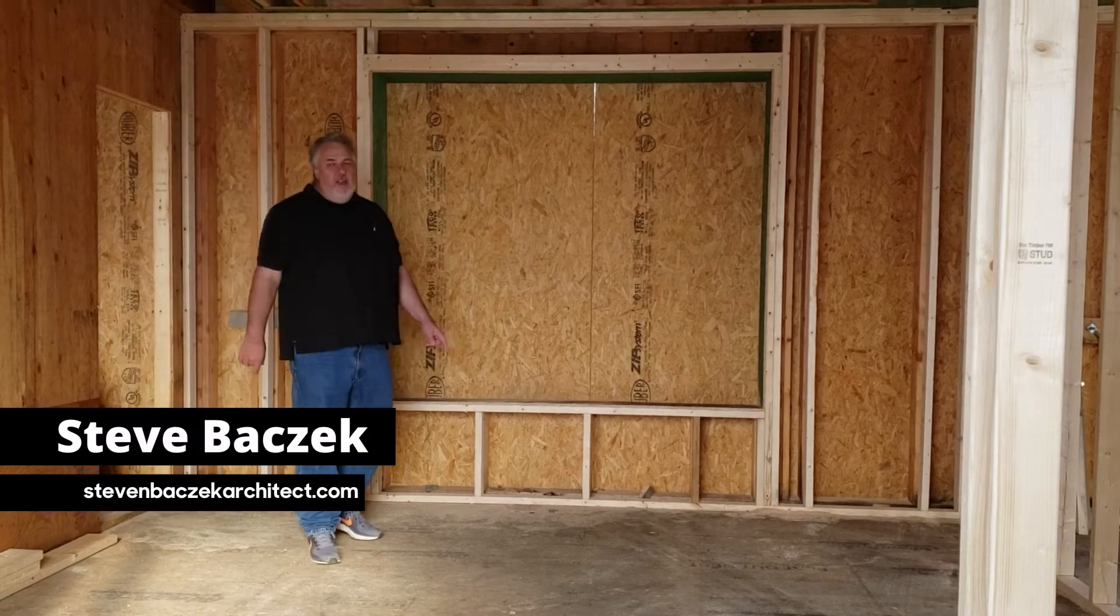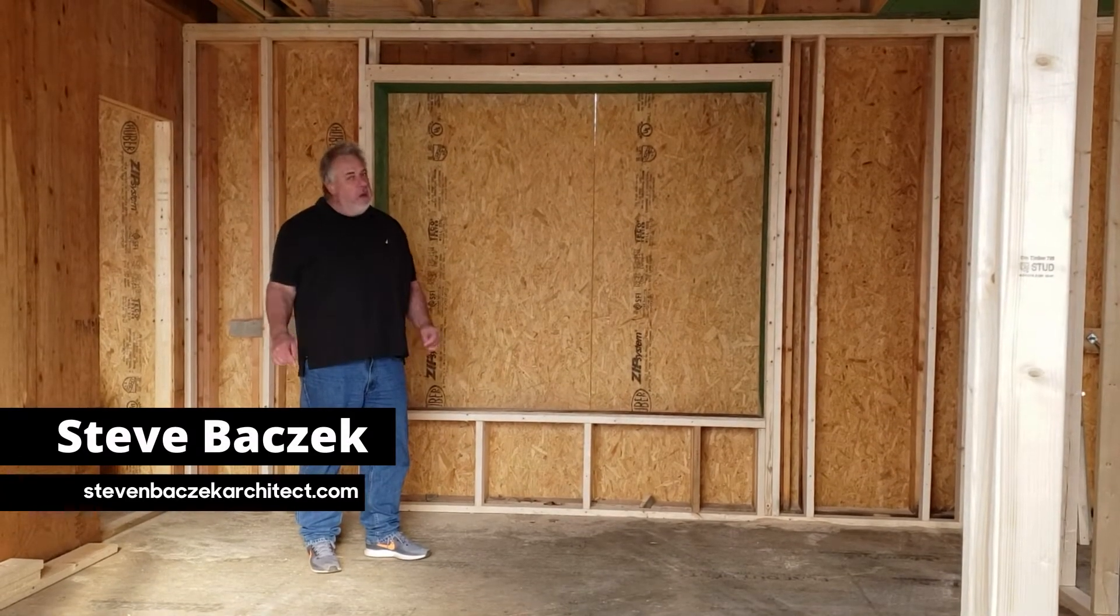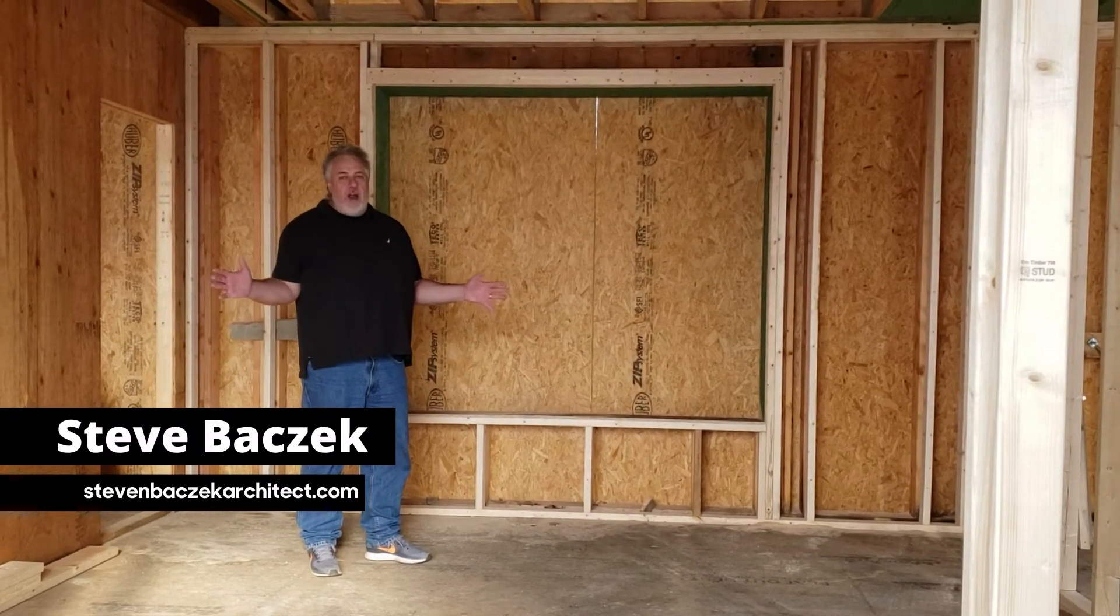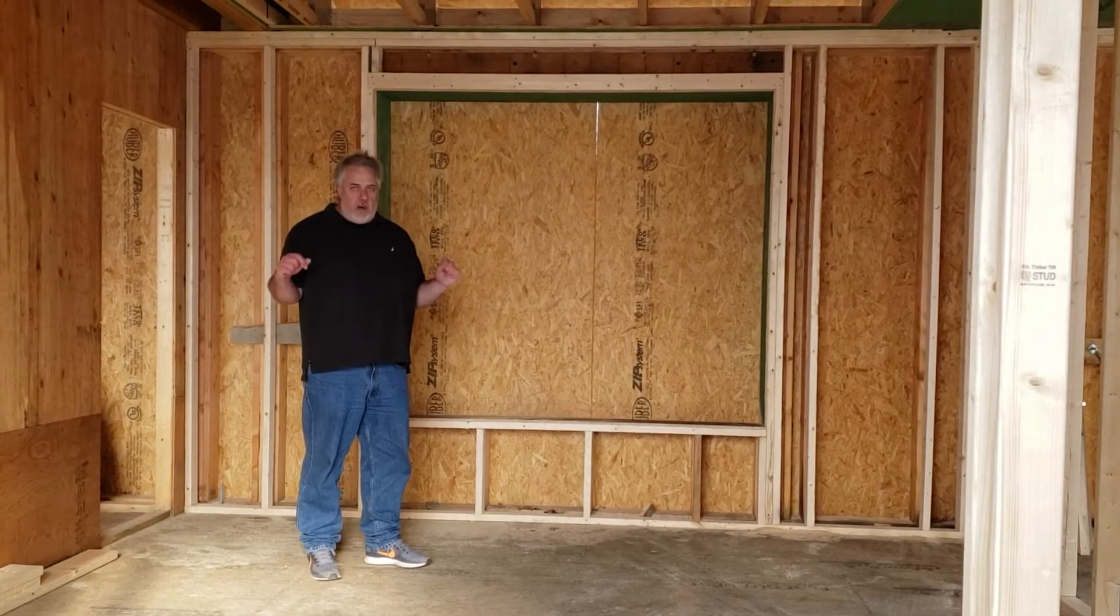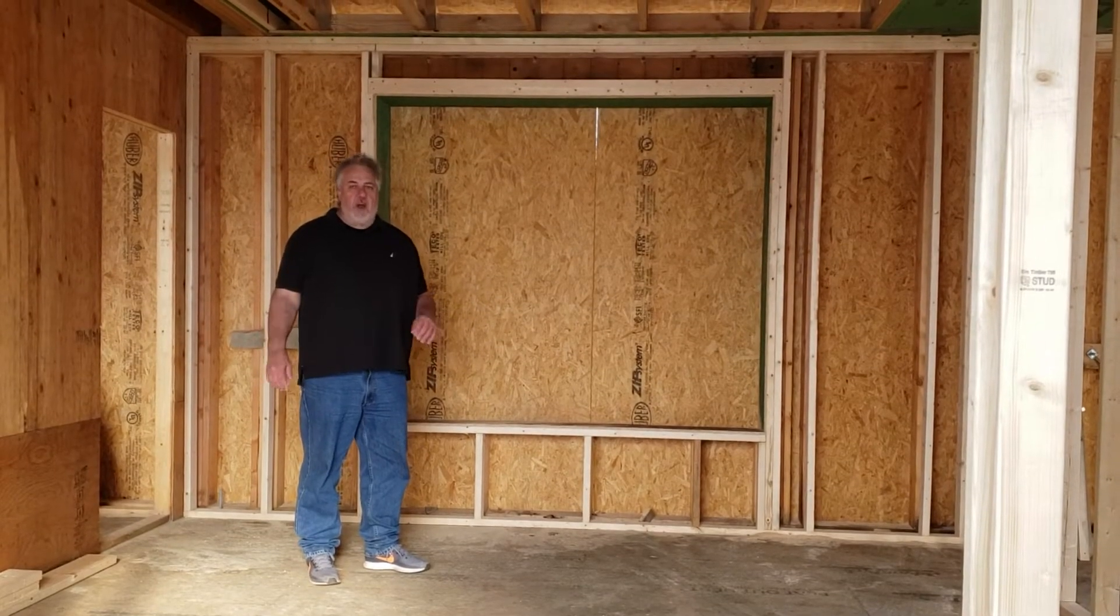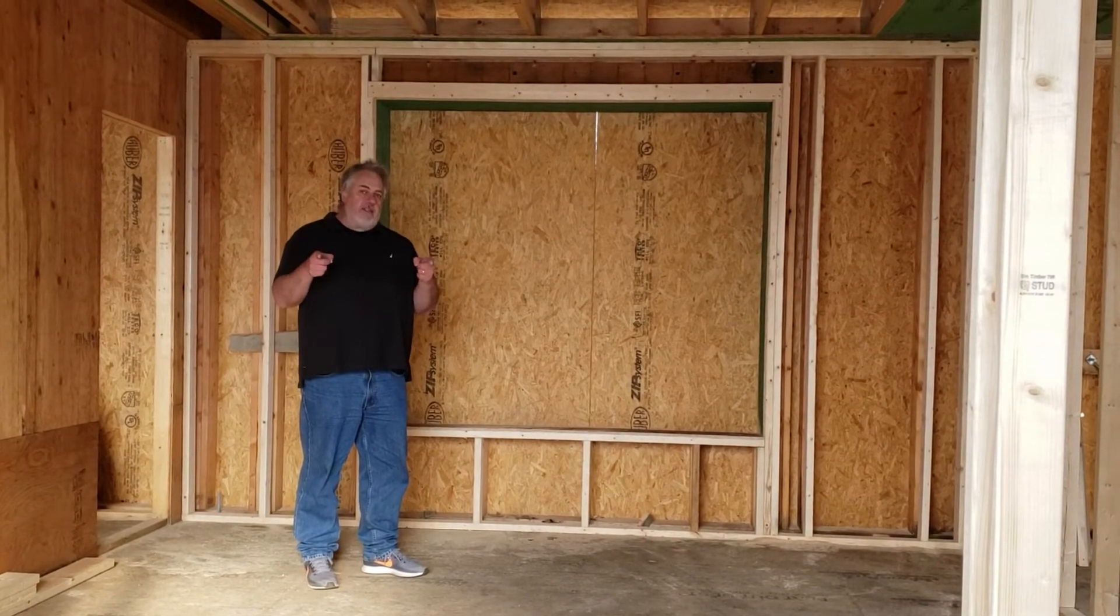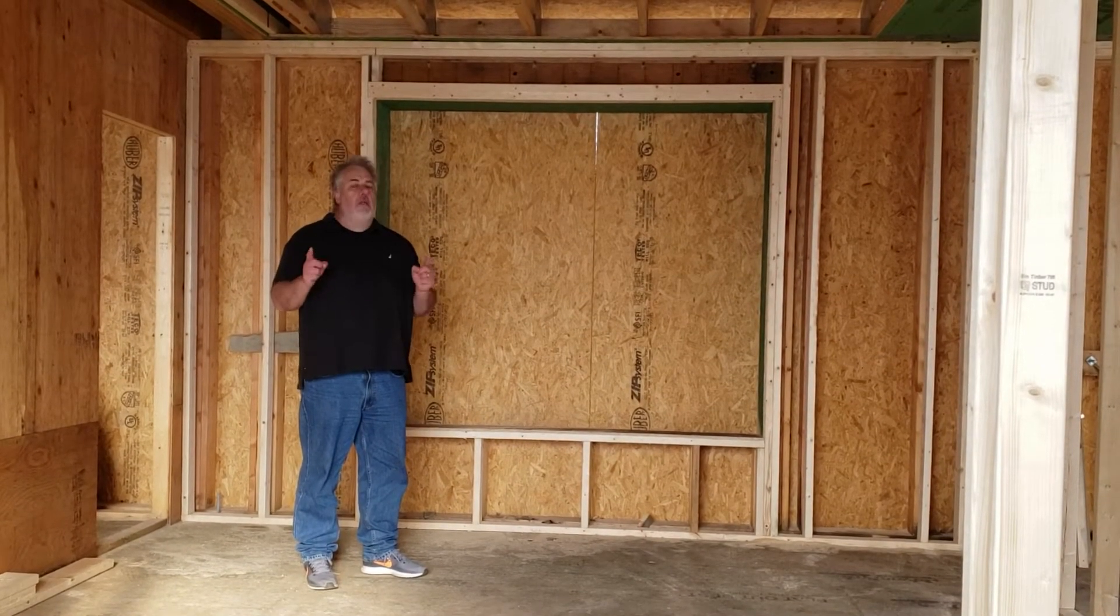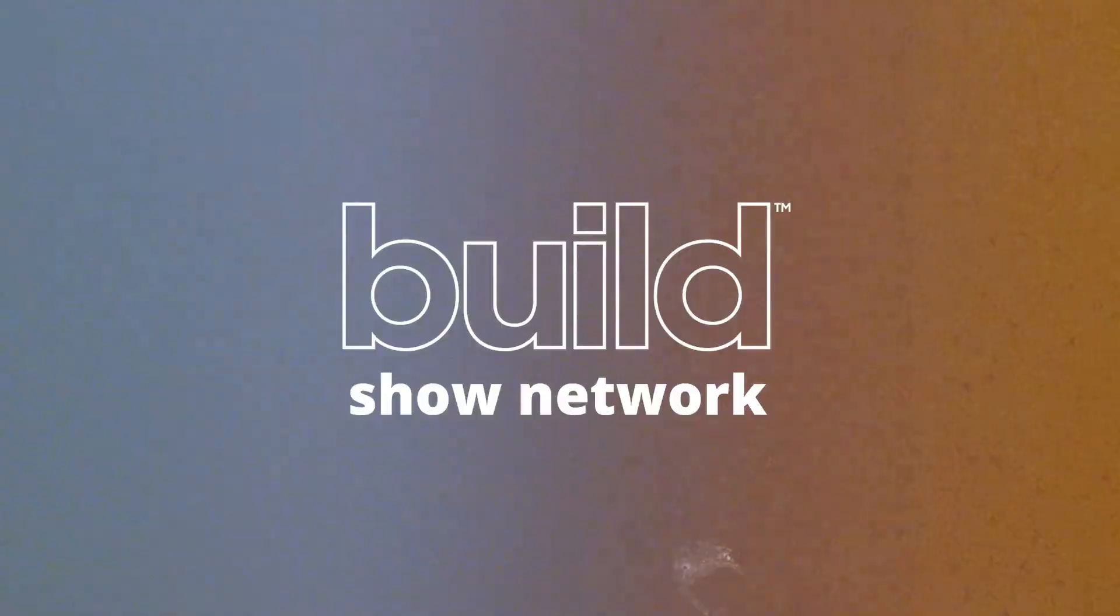Hey everybody, Steve Basic from The Build Show. We're out here at Martha's Vineyard, we're in our Passive House project, and today's topic is double wall framing.